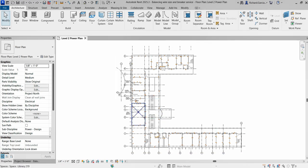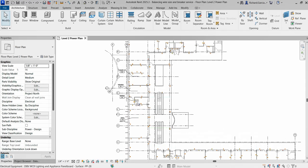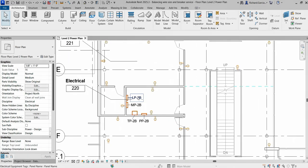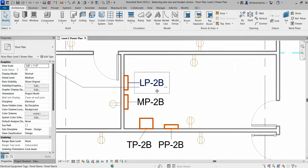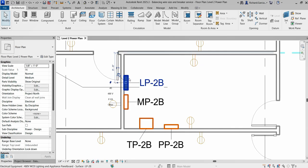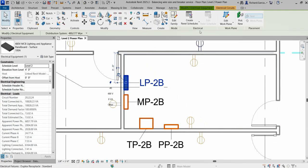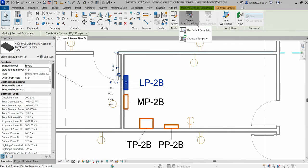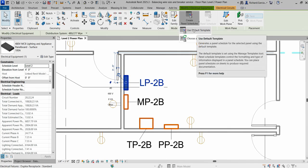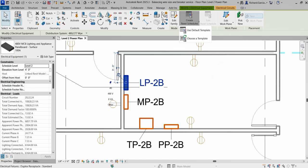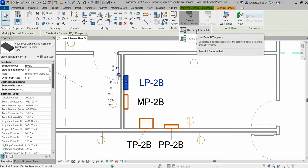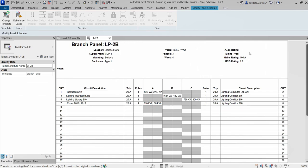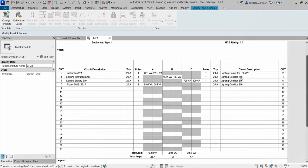The first thing we're going to do is balance the circuit loads. I'm currently on the level 2 power plan, so I'll zoom into this area and select our lighting panel LP2B. Here on our electrical panel, you can see there's a 'Create Panel Schedules' option. I'm going to click the drop-down arrow and select 'Use Default Template,' which generates a panel schedule for the selected panel using the default template — a really cool feature in Revit MEP.